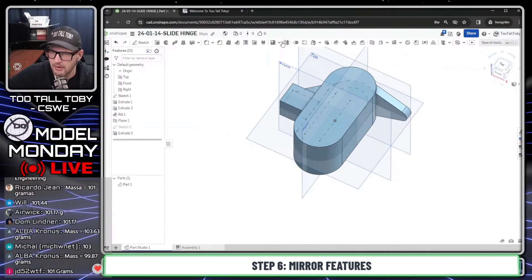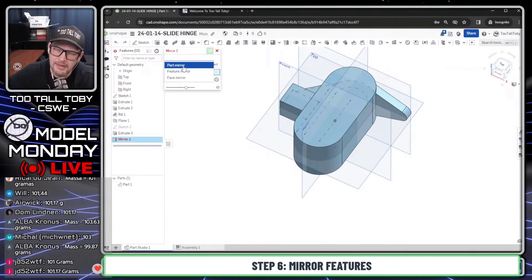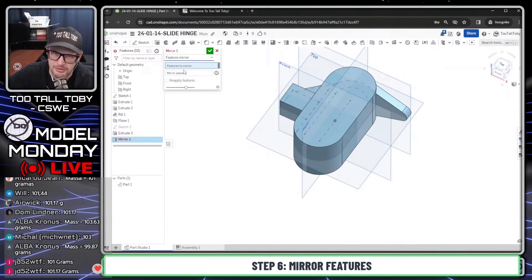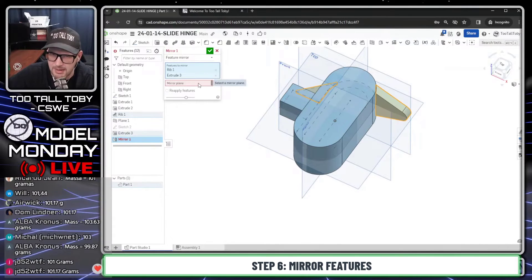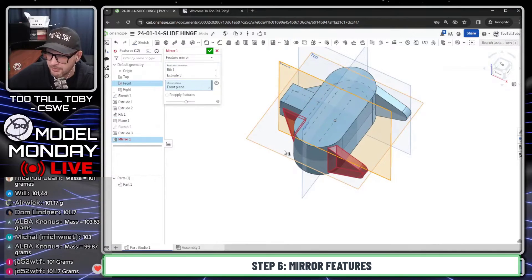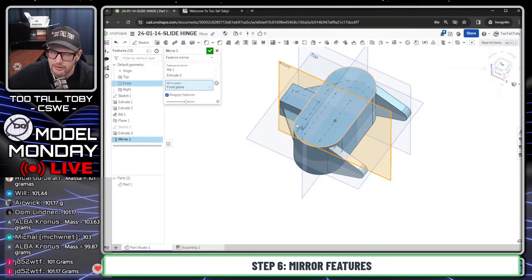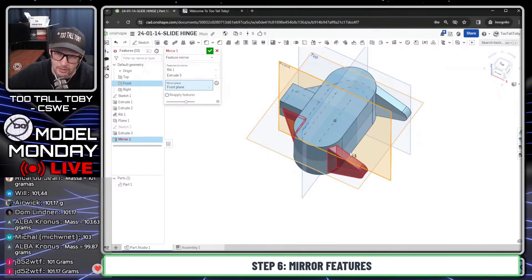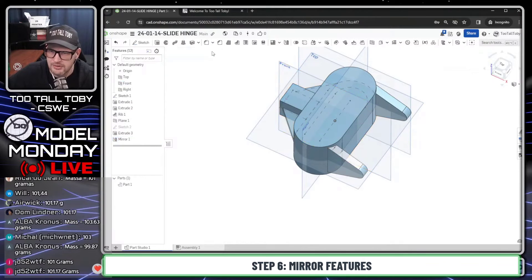Now I'm ready to jump into the mirror command. Mirror — this is going to be a mirror of features. I'm going to mirror the rib and the triangle shape, and the mirror plane is going to be the front plane. We can see that these are showing up in red. Sometimes in Onshape when they show up in red, you need to check the 'reapply features' checkbox. Onshape gives you that color coding — like hey, this isn't going to work. So I click reapply features, hit the check mark, and boom, we are good to go.